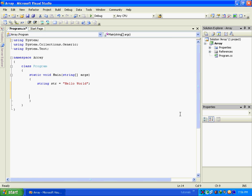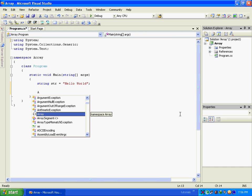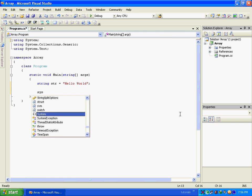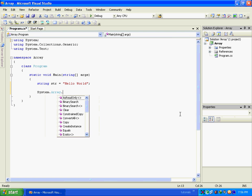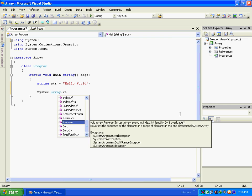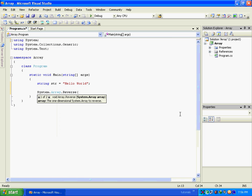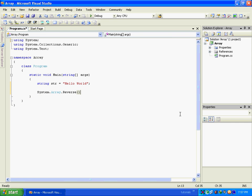Now we will use a method, System.Array.Reverse. As you can see, this method requires an array. The array that is to be passed must be a character type array. So first of all we will convert this string into a character type array.